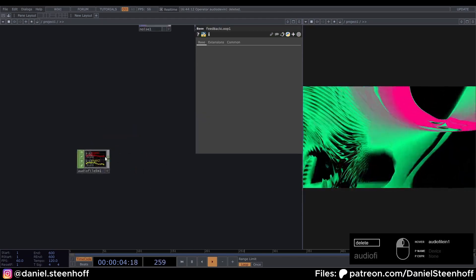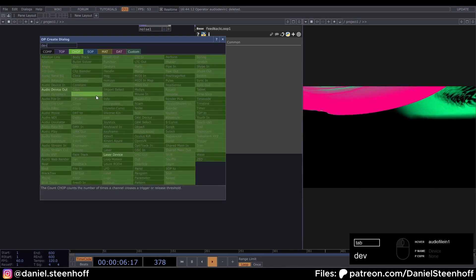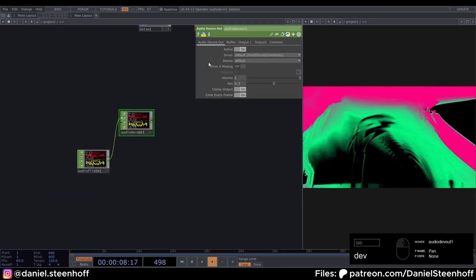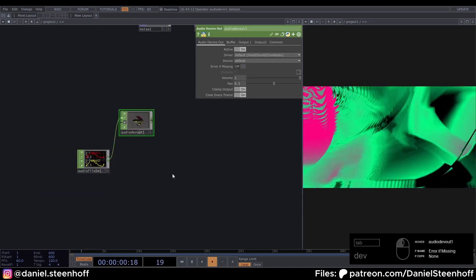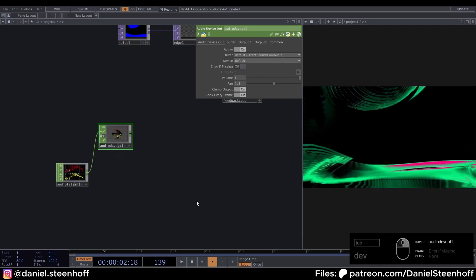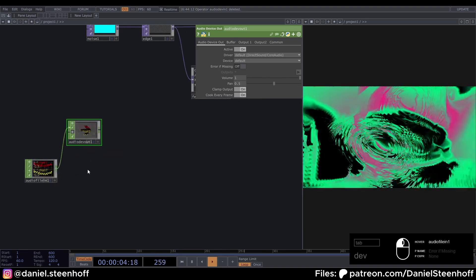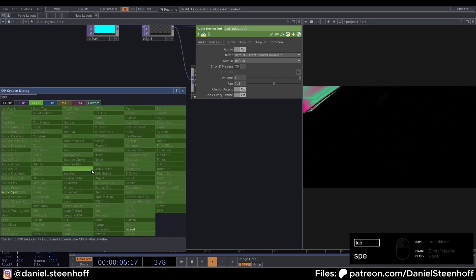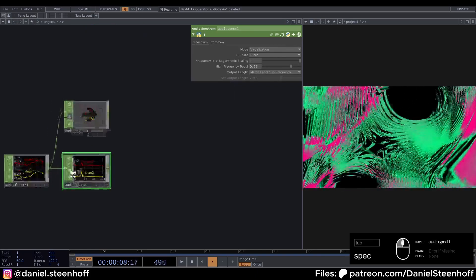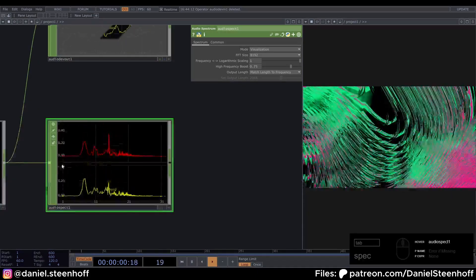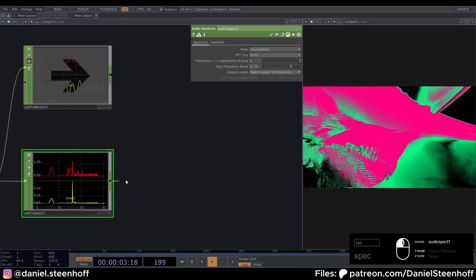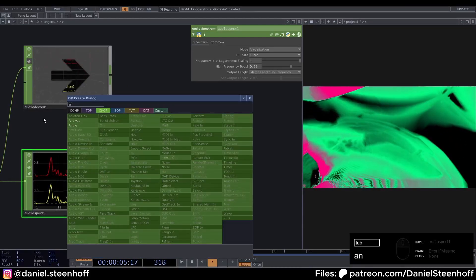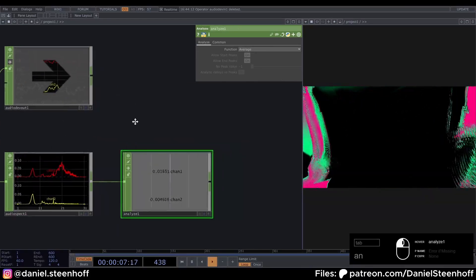I'm going to delete this. And do a device out. So you can hear what we're doing. I'm going to mute this. Because I've heard the Touch Designer song too often. Now from this connect a spectrum. And now you can see this is our regular 20 to 20k hertz spectrum.